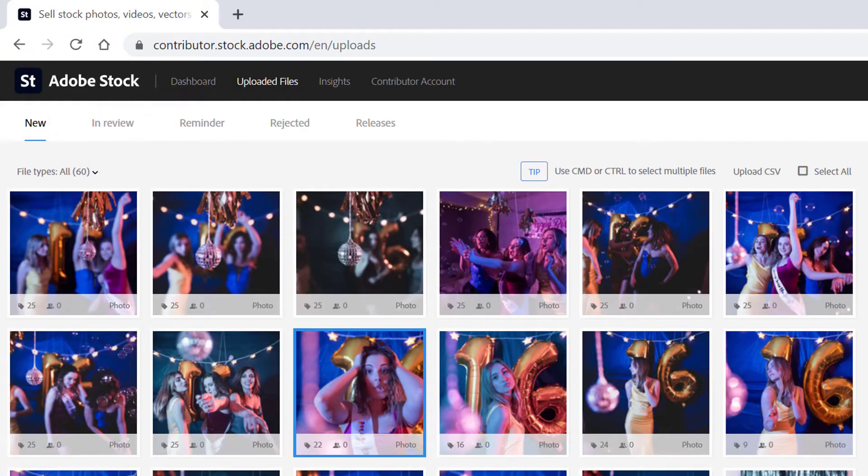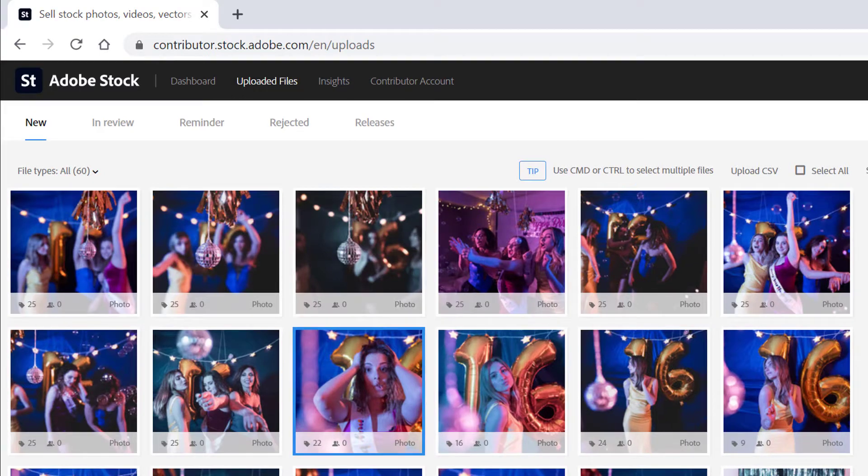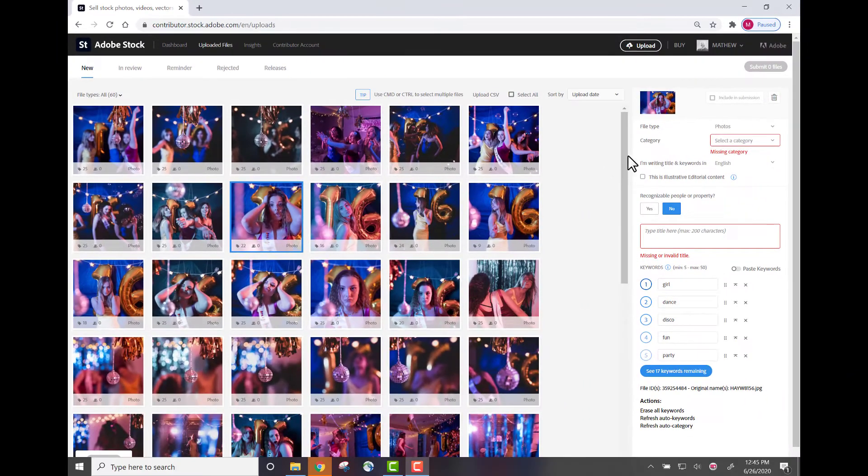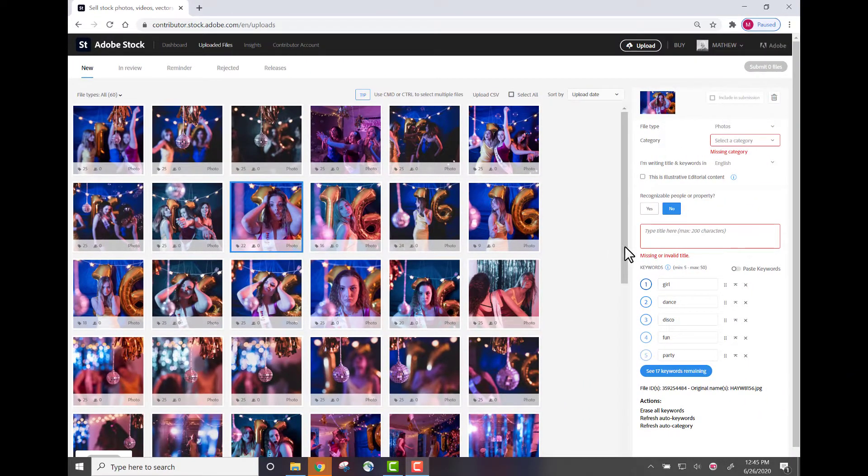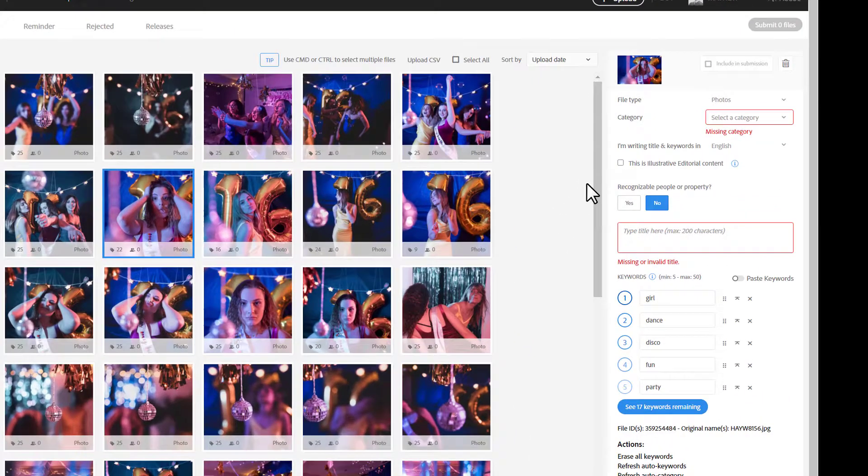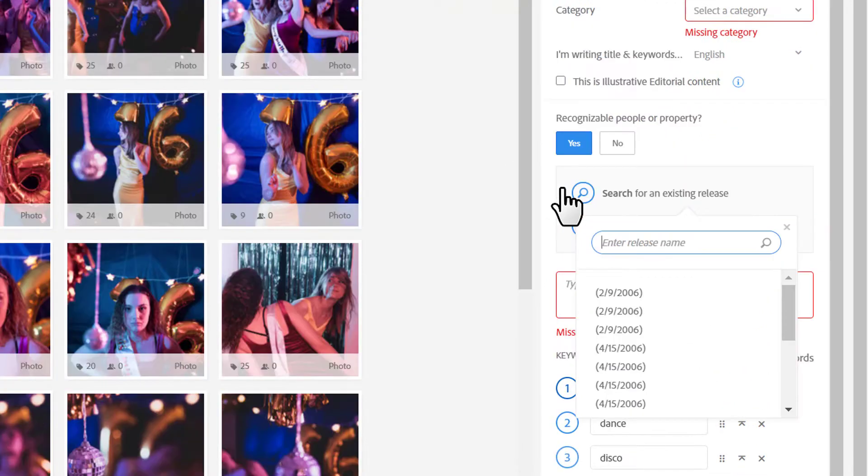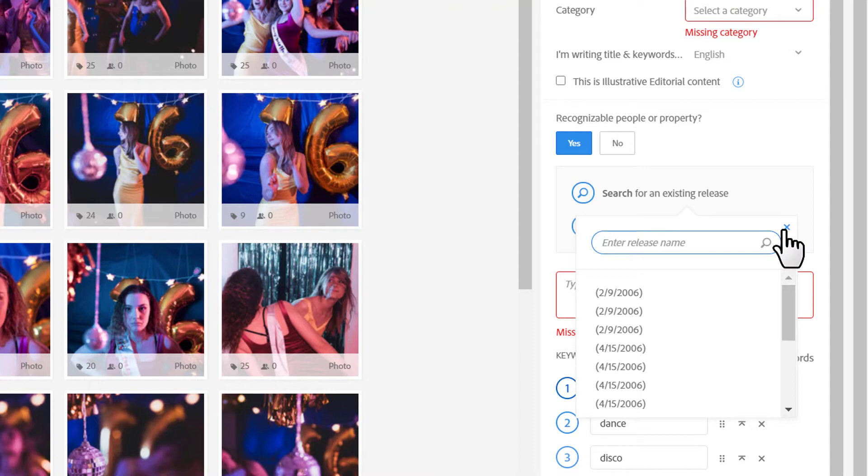These are new images that I've uploaded to the Contributor Portal but haven't yet submitted them. So, in addition to adding a category, a title, and relevant keywords, I need to let the system know if there are recognizable people or property. If there are, if I answer yes to this question, I need to attach a model release or a property release.